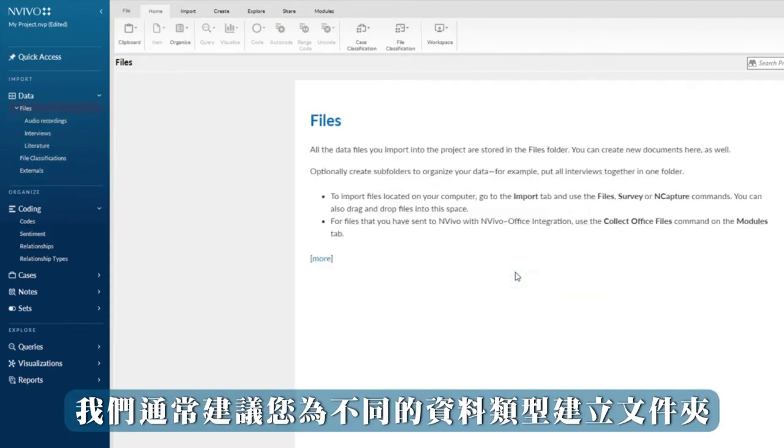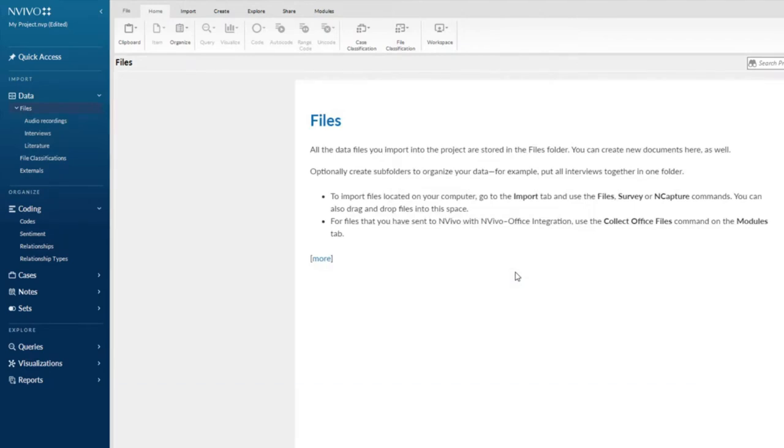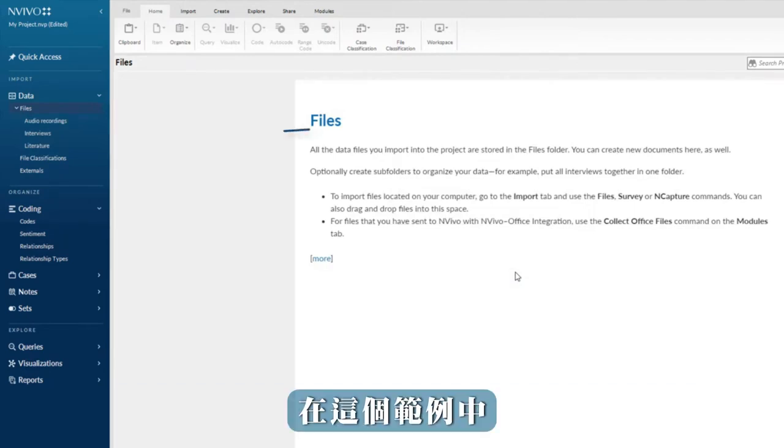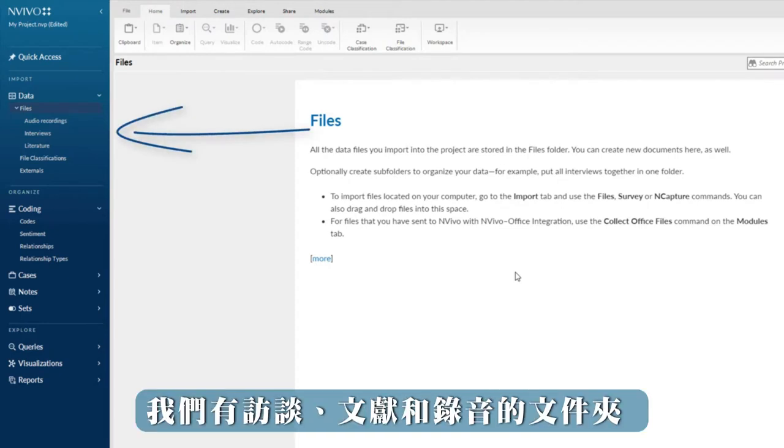We typically recommend that you create folders for different data types. In this example, we have folders for interviews, literature, and audio recordings.